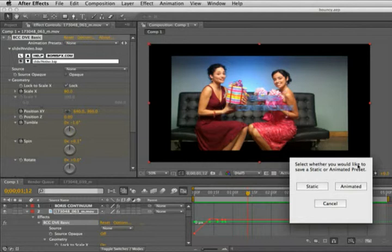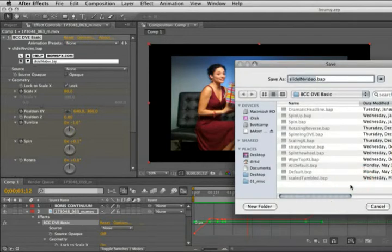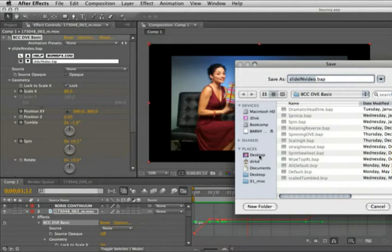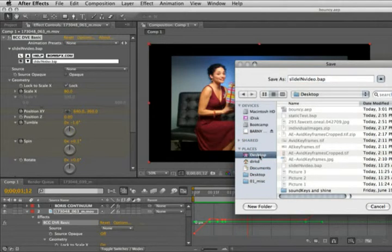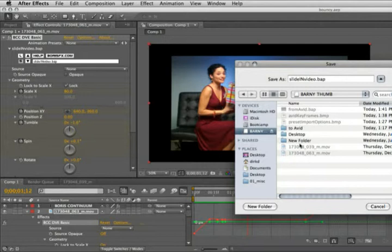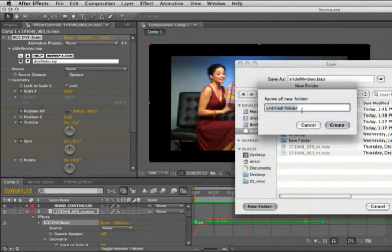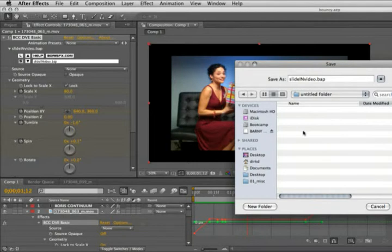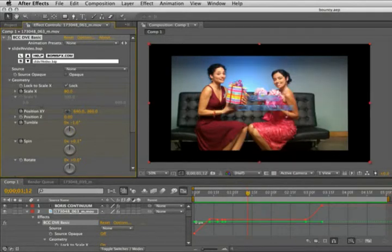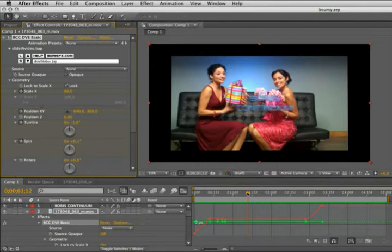Would you like to save static or animated preset? I'm going to say animated. By default it's going into the BCC DVE basic folder. You can save it there, but I'm going to save it to my thumb drive and create a new folder. This is named SlideInVideoBorisAnimatedPreset.BAP and I've saved that file.